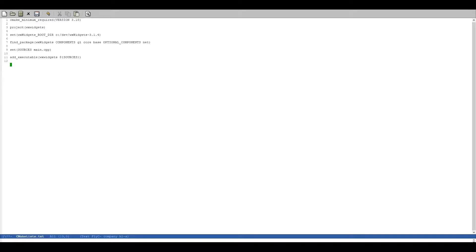That is we can check if WXWidgets was found.